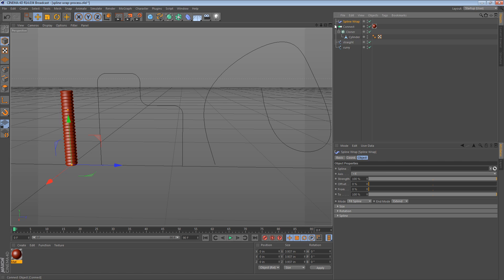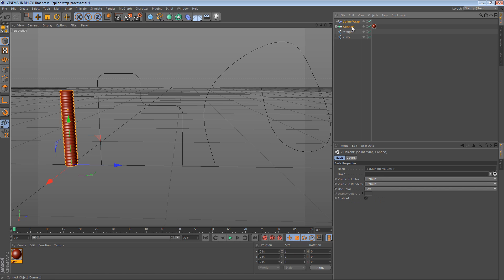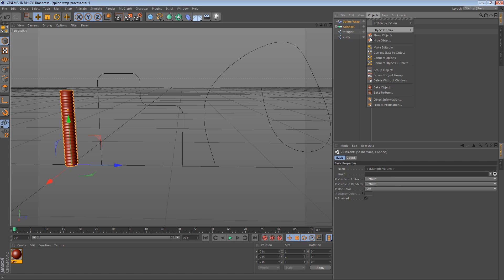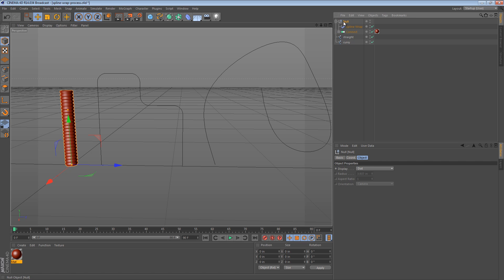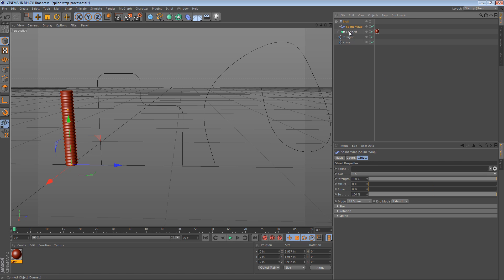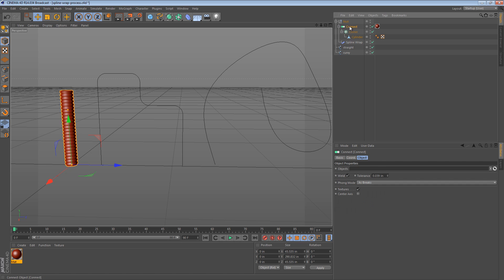So the way the spline wrap works, is it needs to be in the same hierarchy as the object we want to deform. So I'm going to select the spline wrap and the connect object, and group them. So they're now siblings. And that means the spline wrap is going to influence the connect object.